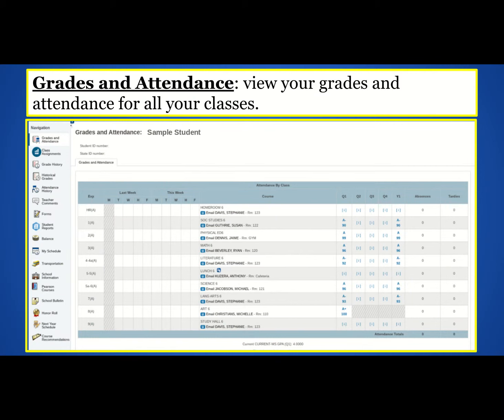Once logged in, you and your student can use the toolbar on the left to review grades, attendance, missing work, library and lunch fees, and more.